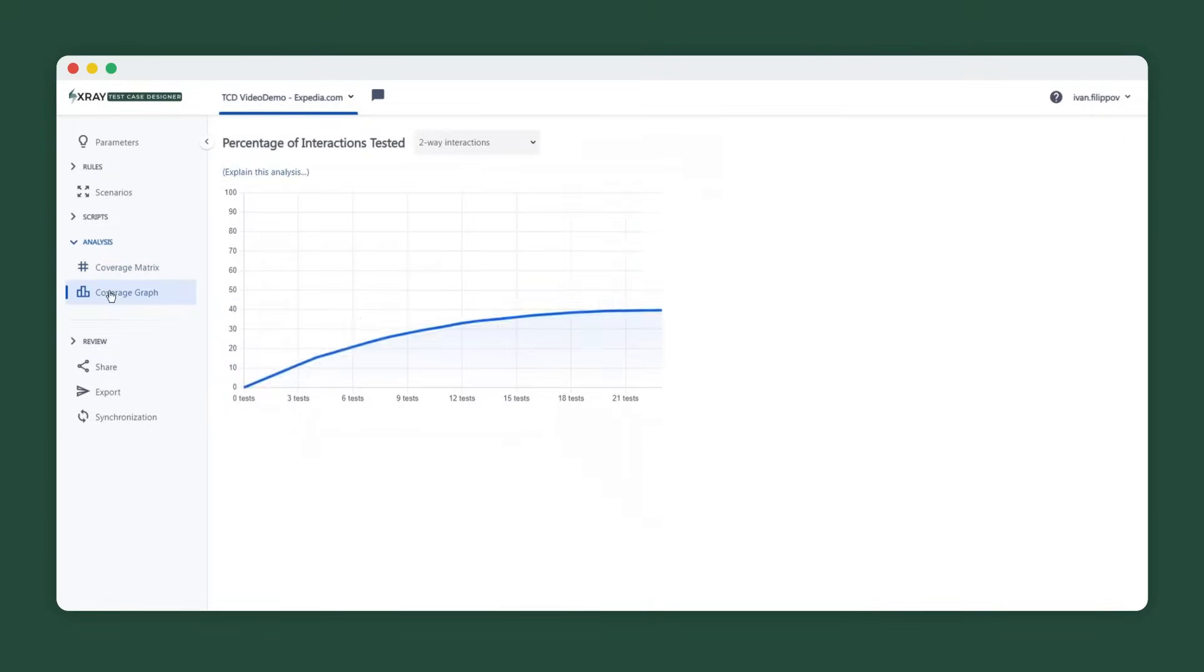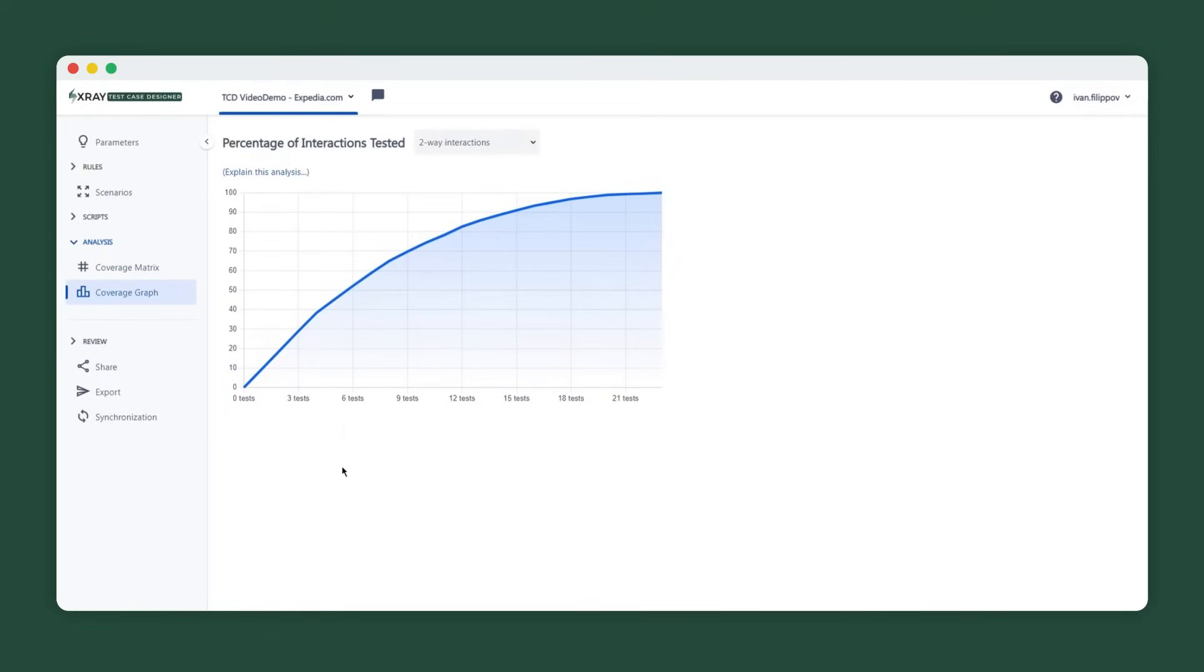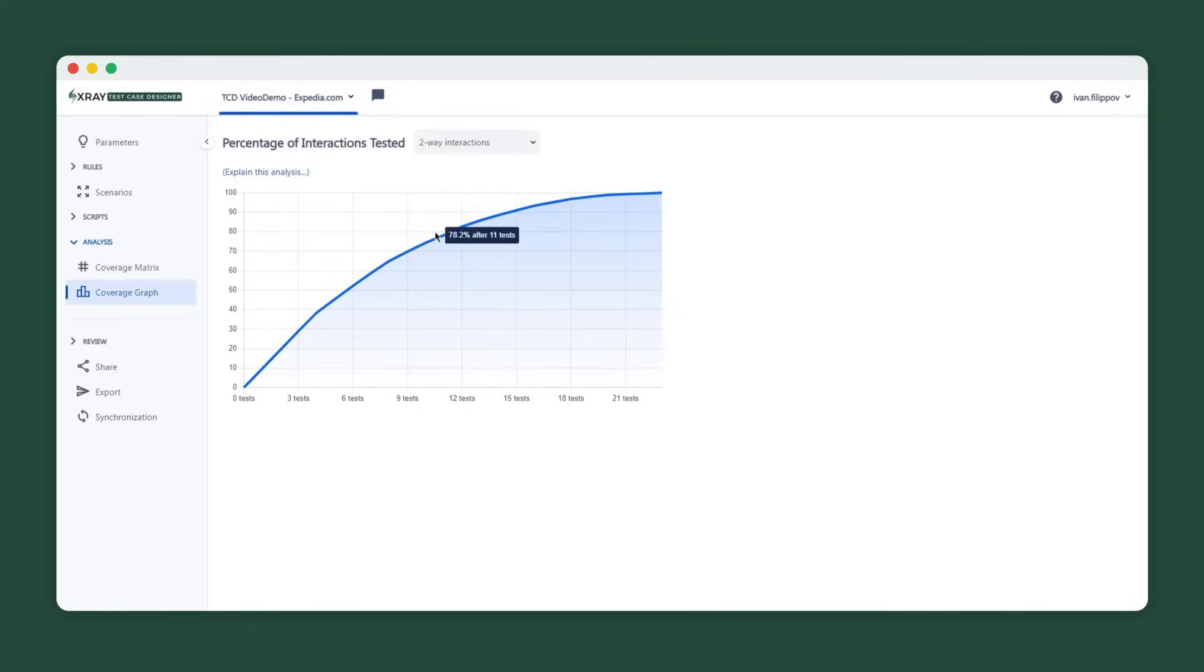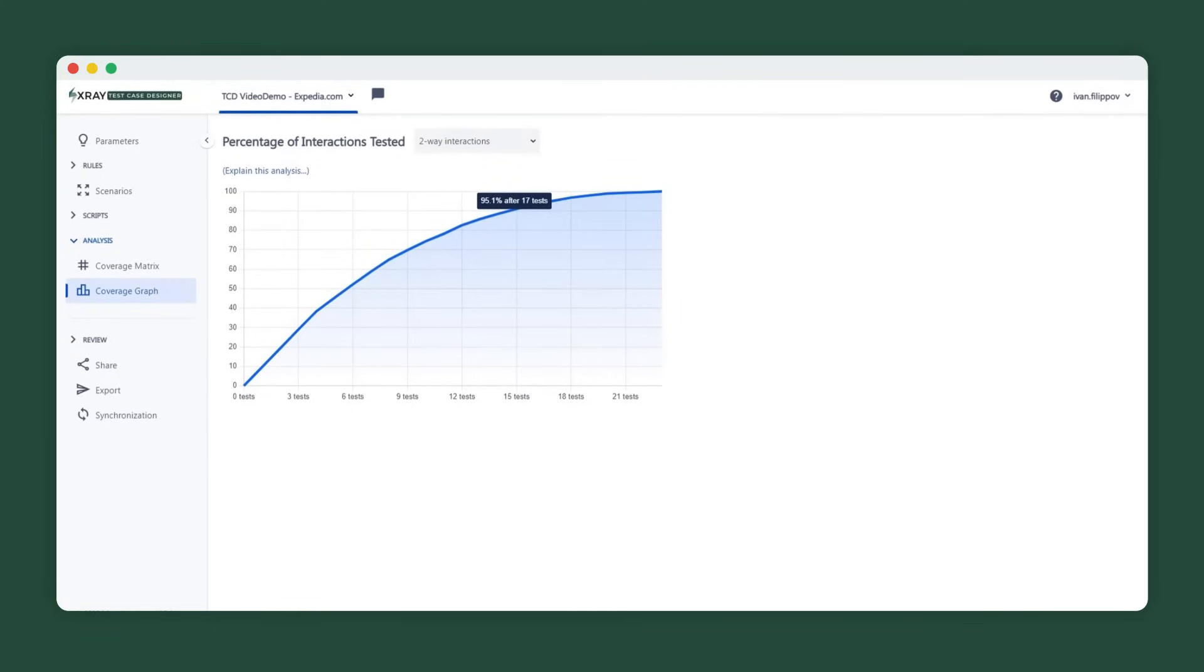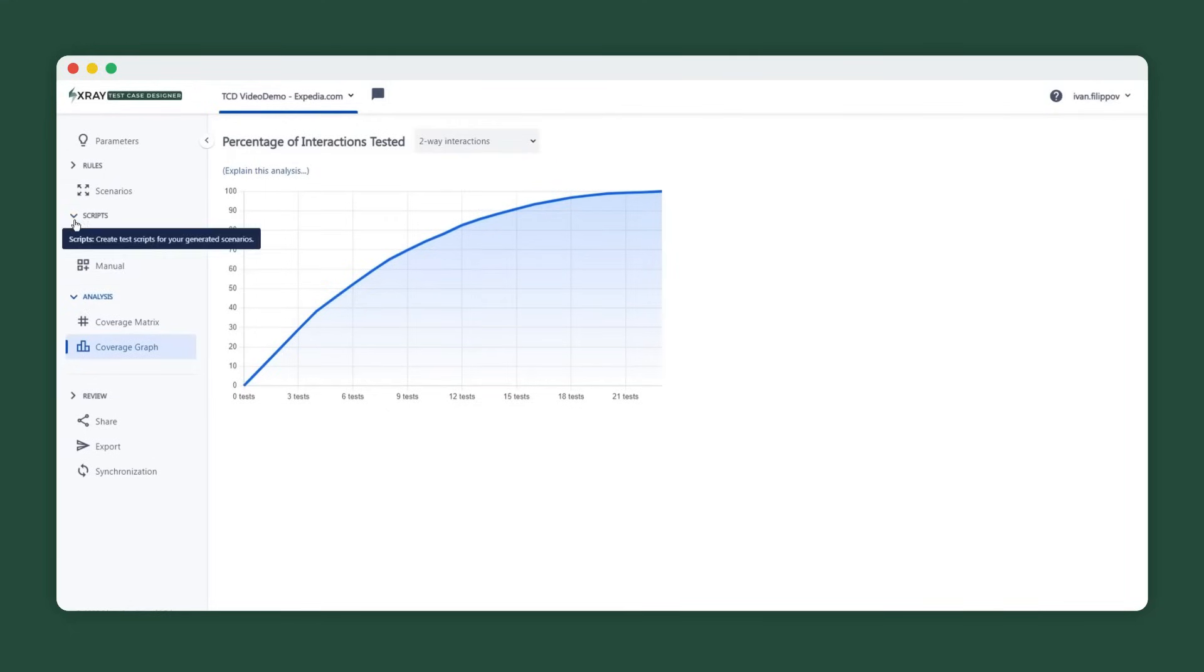The order of scenarios is important, as can be seen from the coverage graph. The Test Case Designer algorithm not only selects the smallest mathematically possible subset of tests to achieve the coverage goal, but also prioritizes them to maximize variation upfront and lower the overall defect risk. By the end of the table, you'll hit strong diminishing returns in incremental coverage improvement, so stopping the execution is relatively safer.